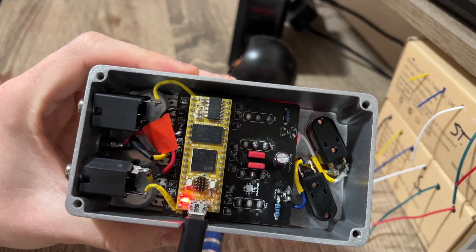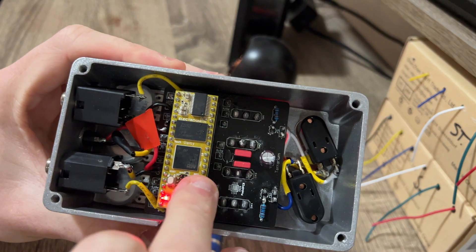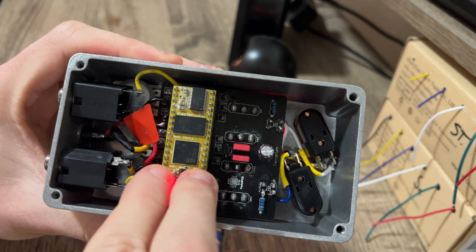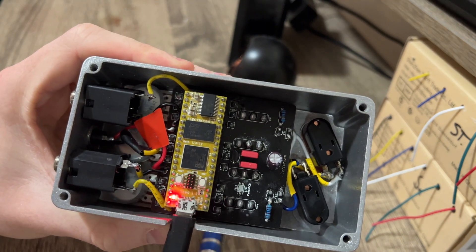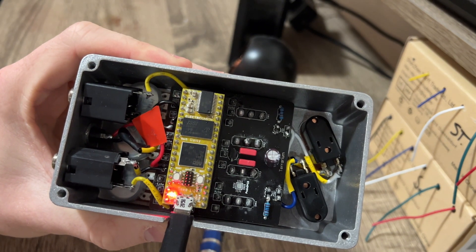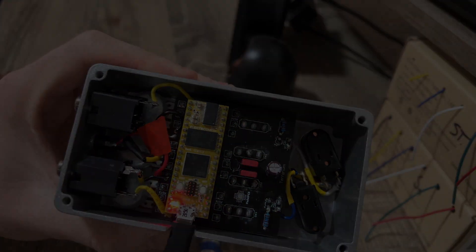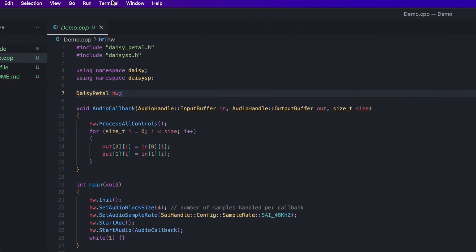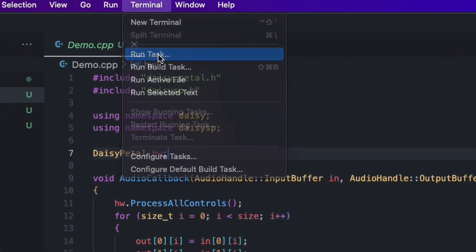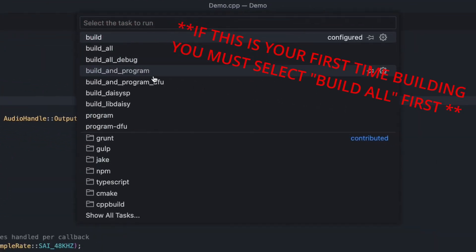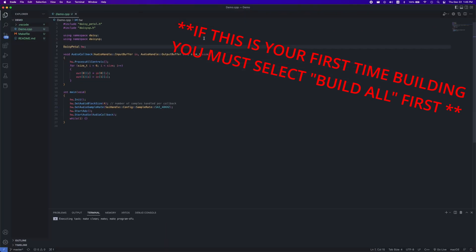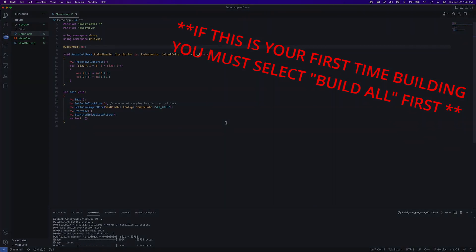We can put this on our Daisy right away by plugging in the Daisy, hold down Boot, press Reset, then let go of Boot. Your Daisy is now ready to be programmed. In VS Code, go up to Terminal, Run Task, and select Build and Program DFU. This should flash your code onto the Daisy so now you can hear yourself playing.